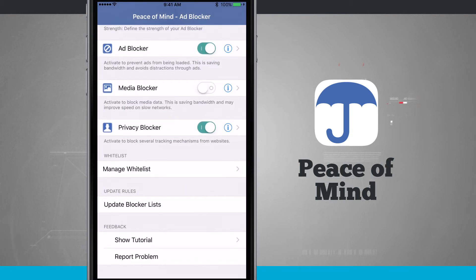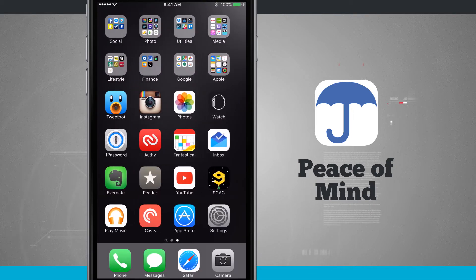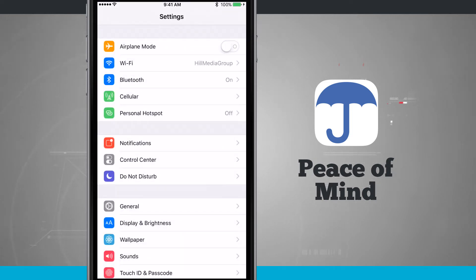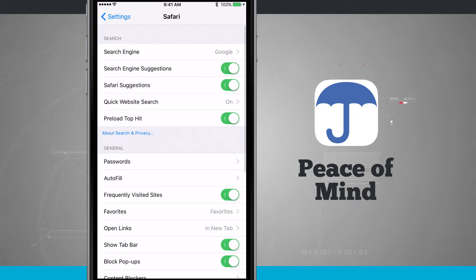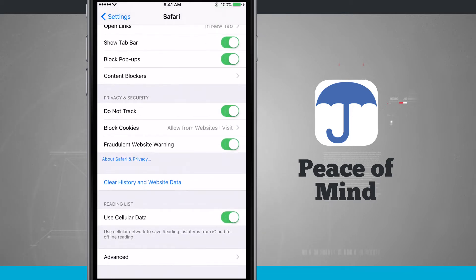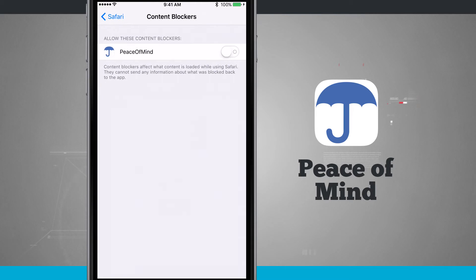There's a tutorial and a report-a-problem option. The tutorial shows you how to enable Peace of Mind, which I'll demonstrate now. I'm going to go into the Settings app, scroll down to Safari, tap on Safari, and scroll down until I see Content Blockers. I'll tap on that, and now I can see Peace of Mind listed. I'll turn that on, which enables content blocking using all the rules we just set up inside Peace of Mind.